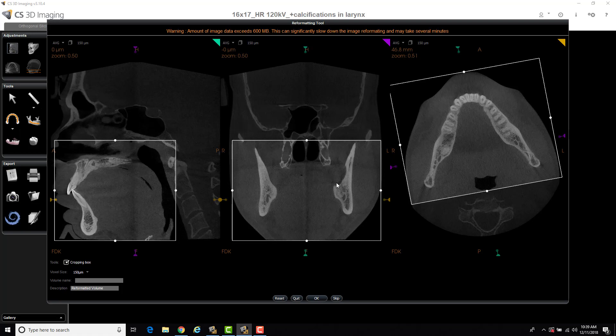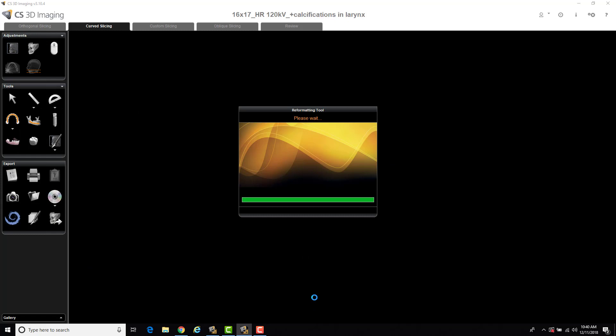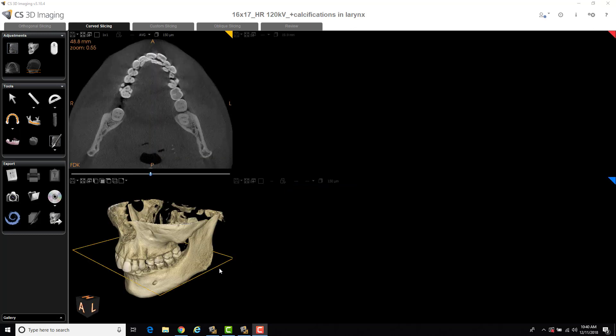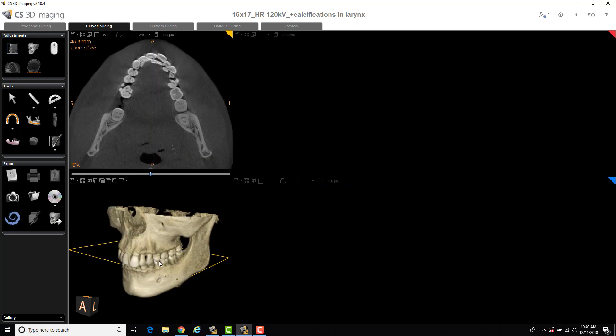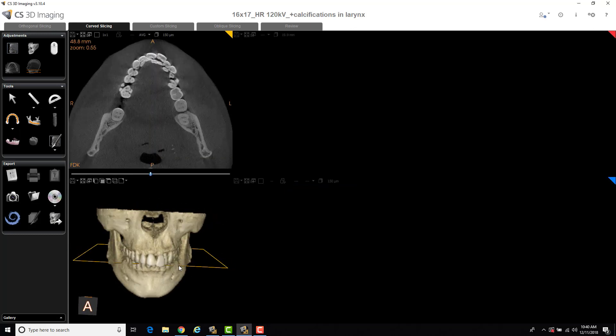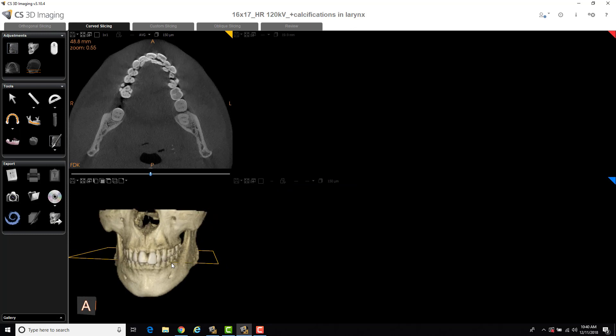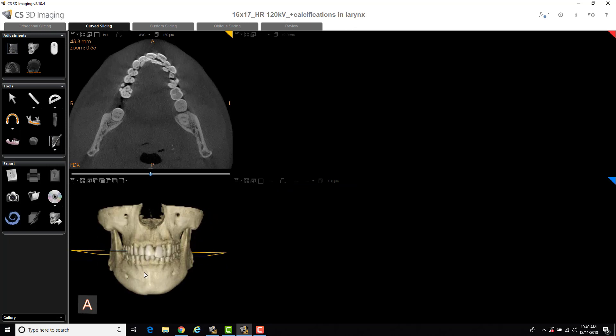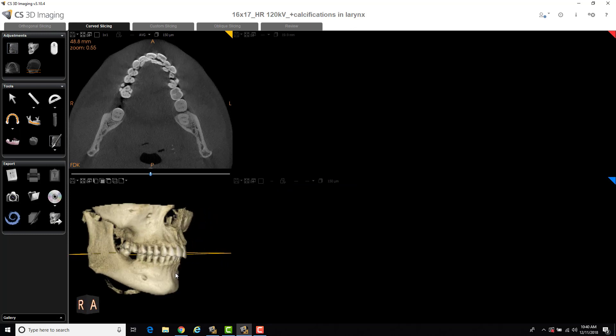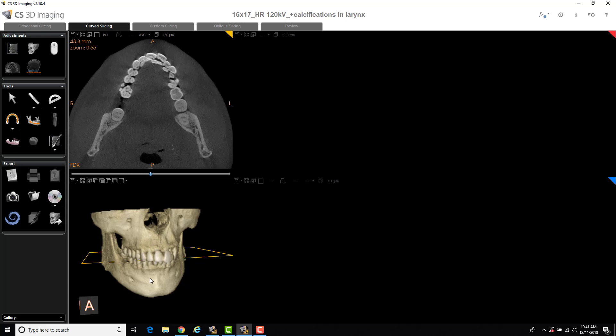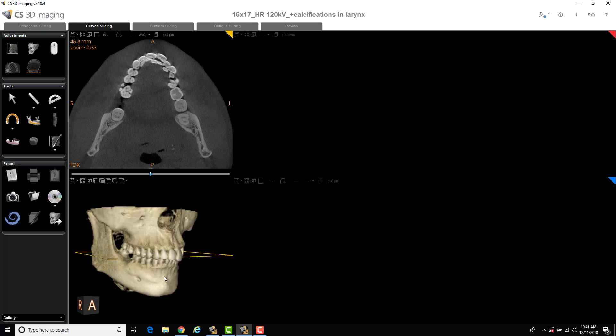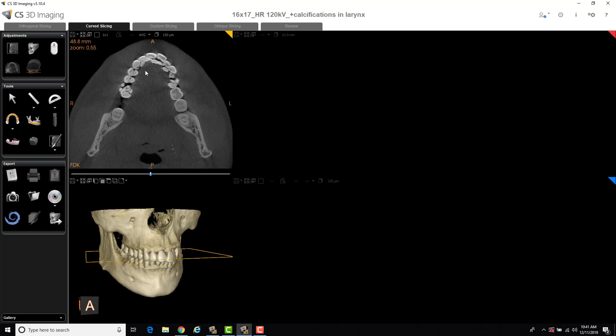After I crop that out, I can rename the volume, and then go ahead and select OK. What it's going to do is reformat and reconstruct a new volume. So you're actually going to have two volumes in your software. The first volume is going to be the original volume, and then the second volume is going to be the reformatted volume. And when it's done, you can see we've reconstructed and reformatted the volume. It opens up the scan automatically. So all that information is now cropped, and you can also see my axial view. It is aligned much better than it was previously.